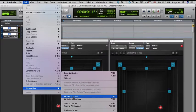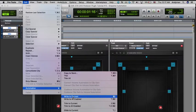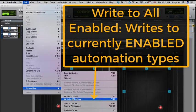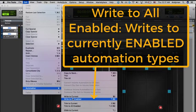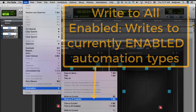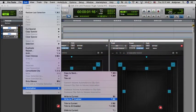If you want to write all enabled parameters, regardless of whether you can see them or not, you can instead choose Write to All Enabled. The shortcut is almost the same, just add Option for Mac and Alt for Windows. This process will write to all the enabled parameters as determined in the automation window. If you only want to write to all plugin settings, then just deselect everything else in the automation window.